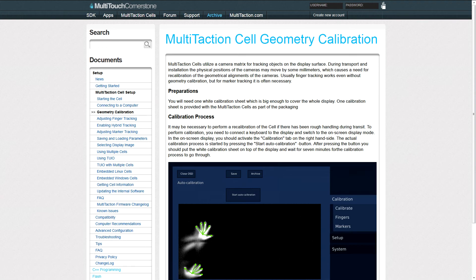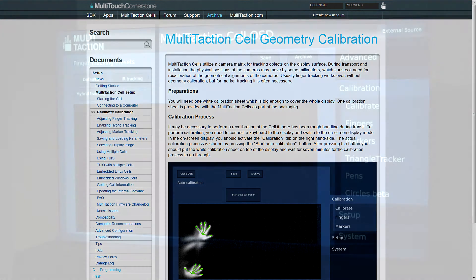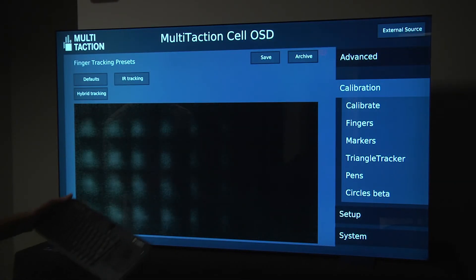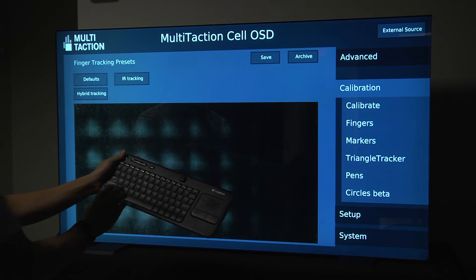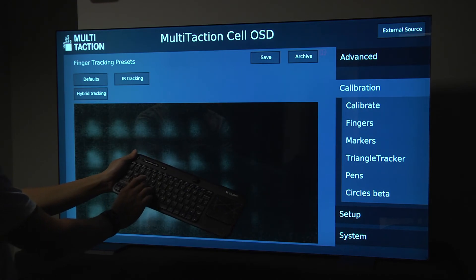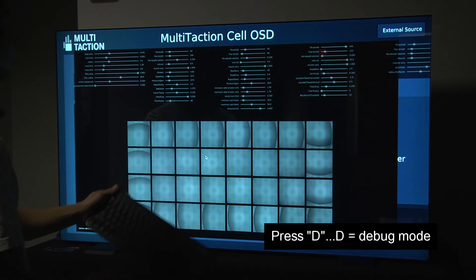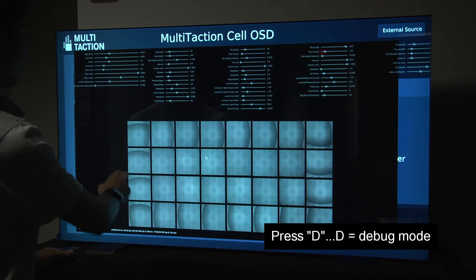There is a link in the video description to show how it's done correctly. From anywhere in OSD, if we press D as in David on a keyboard, we'll get into the debug mode.